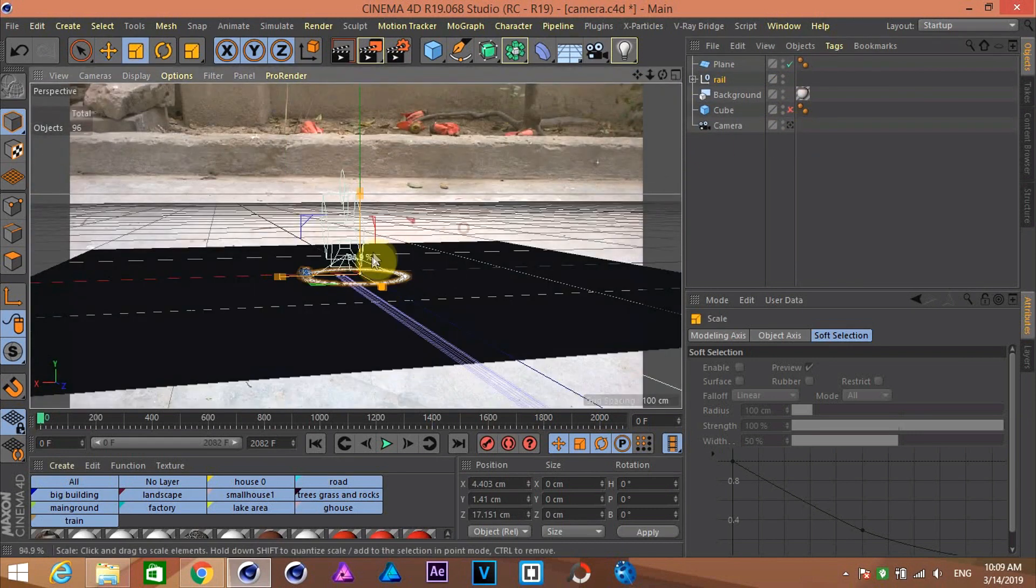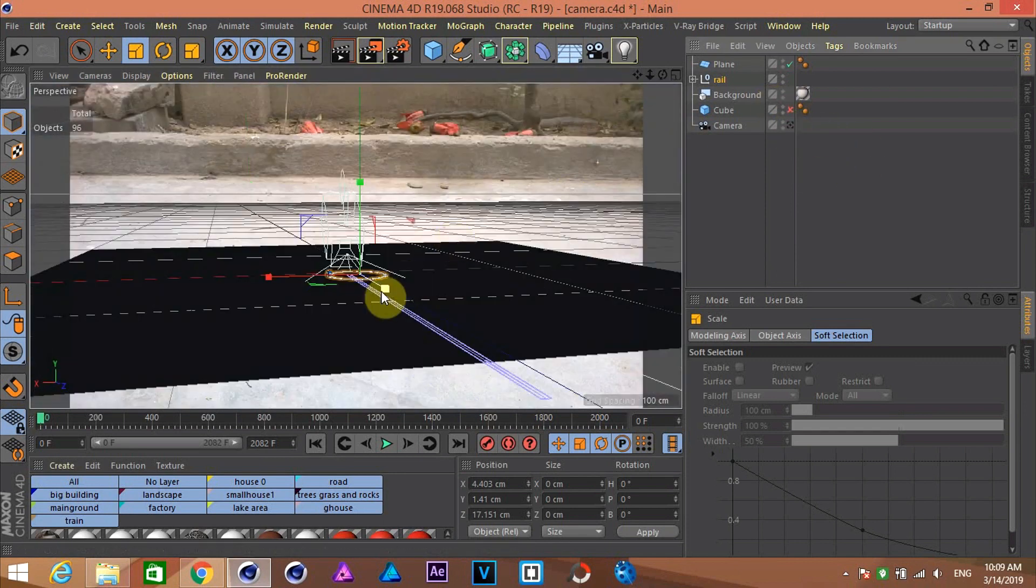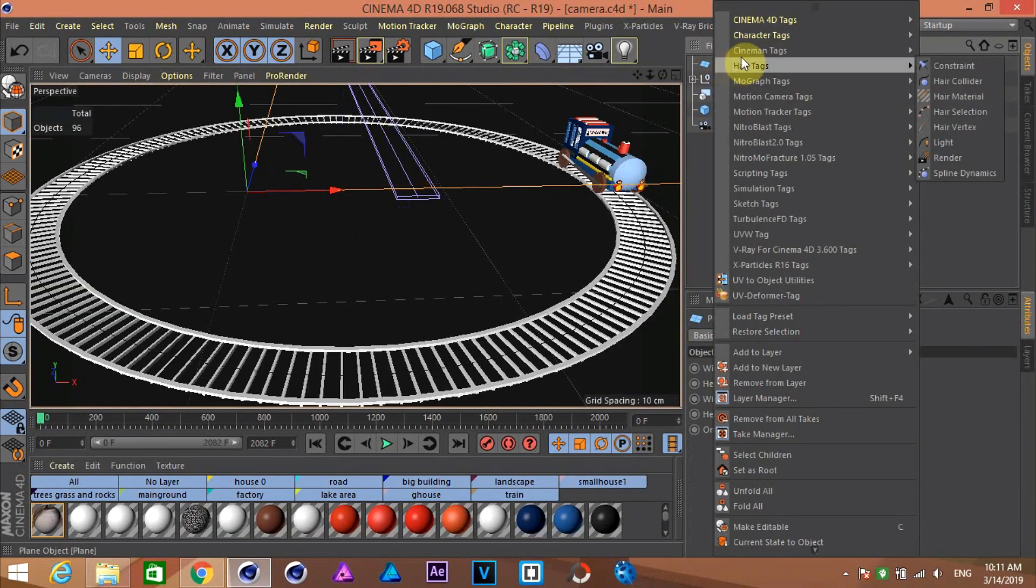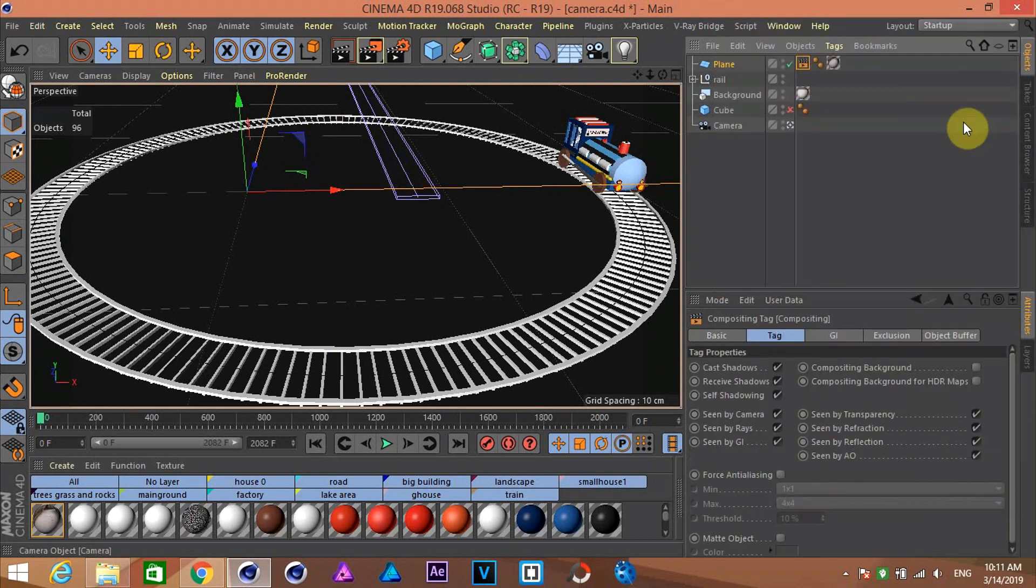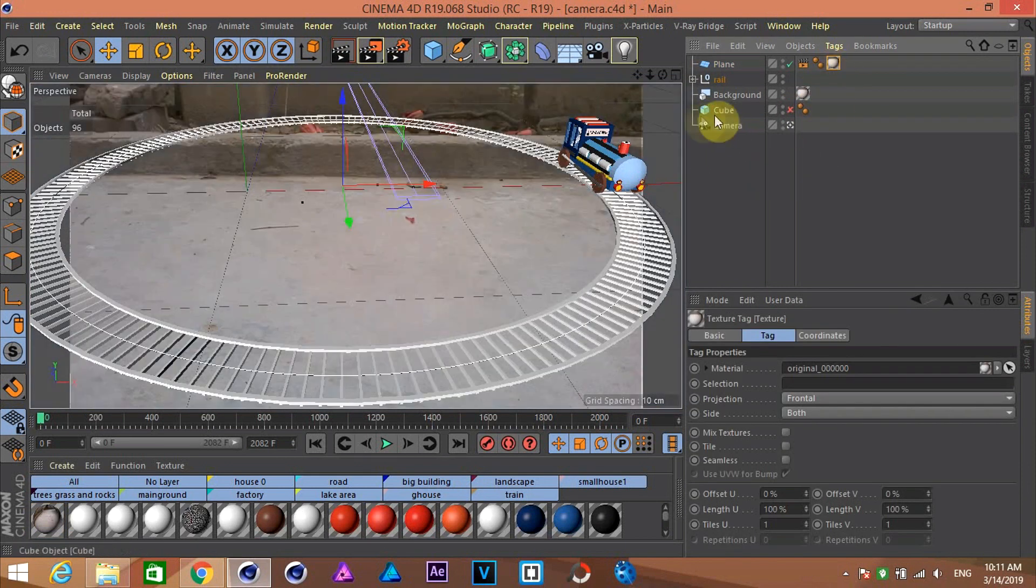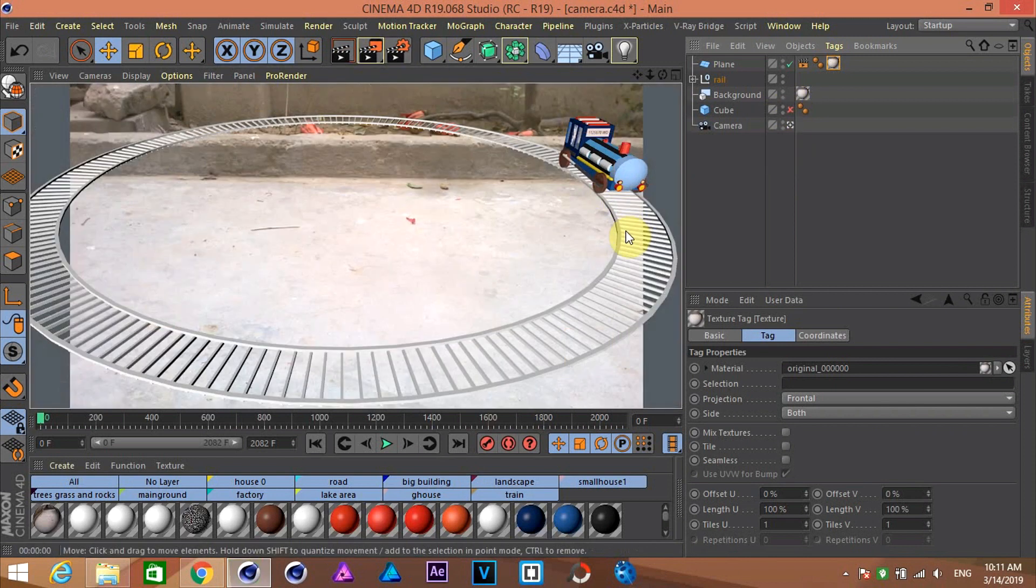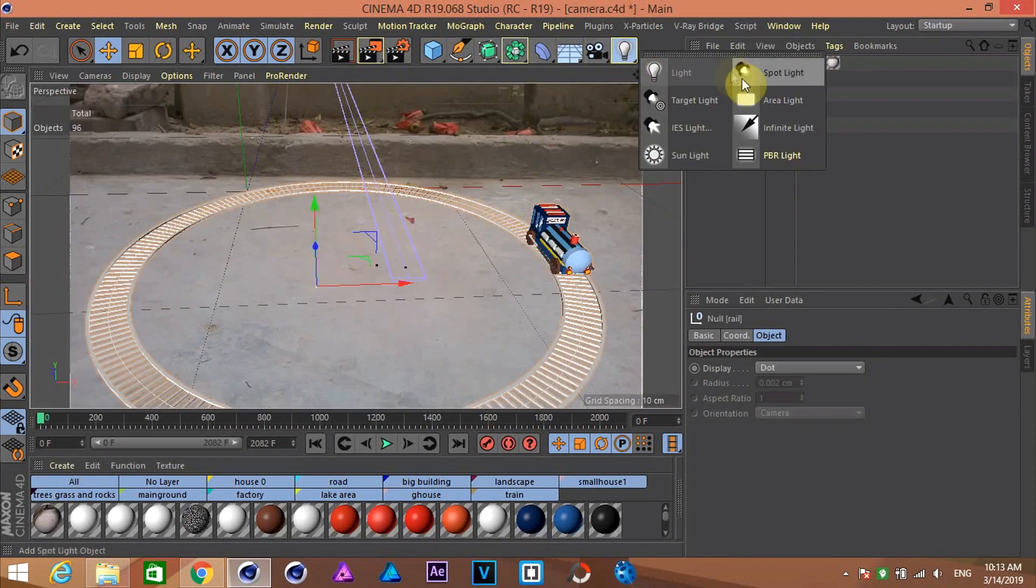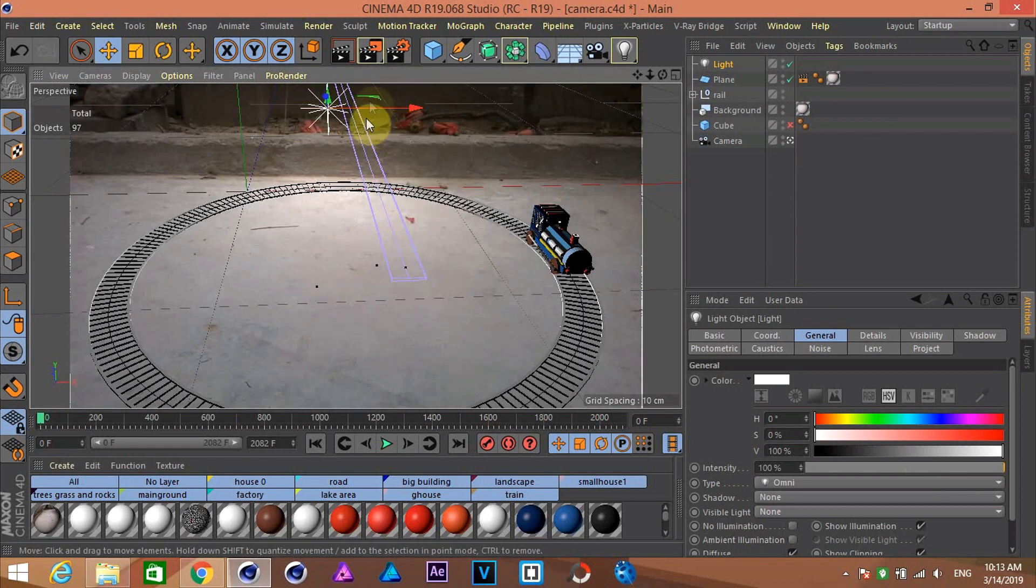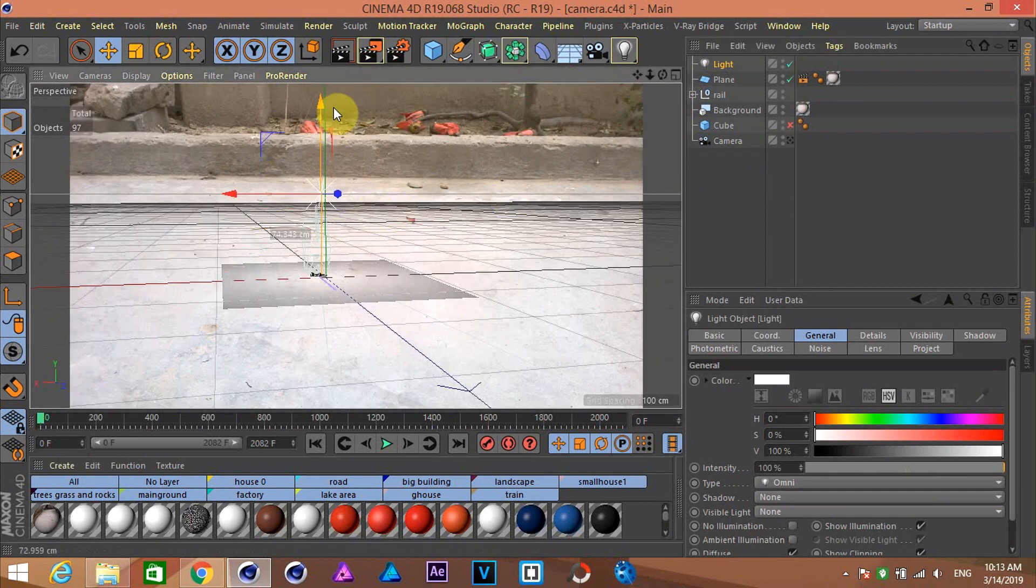I added a ground plane to cast shadows on. Then add a compositing tag to it. Check composite background and uncheck self-shadowing. Then add the same background material to this plane also and change the projection to frontal.